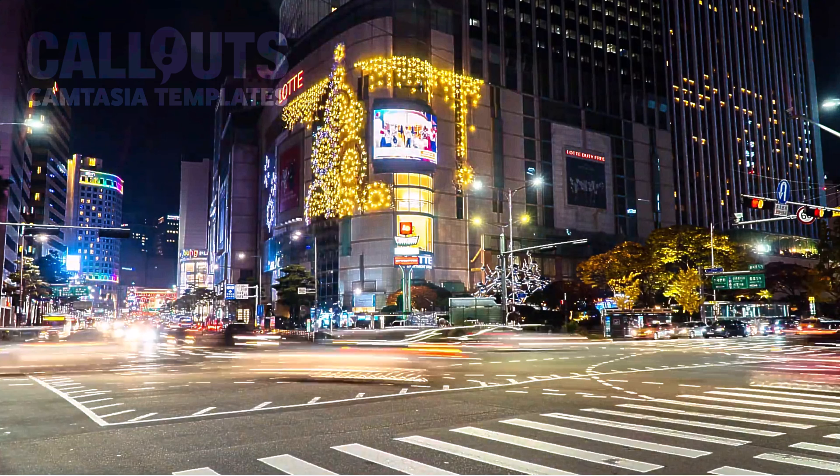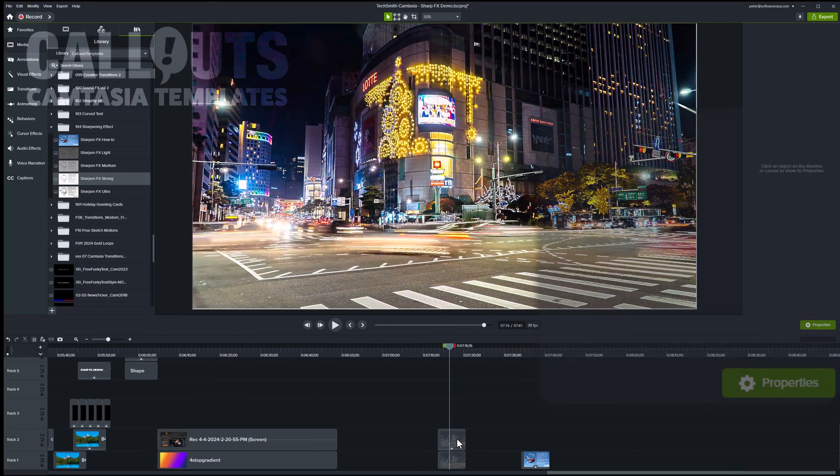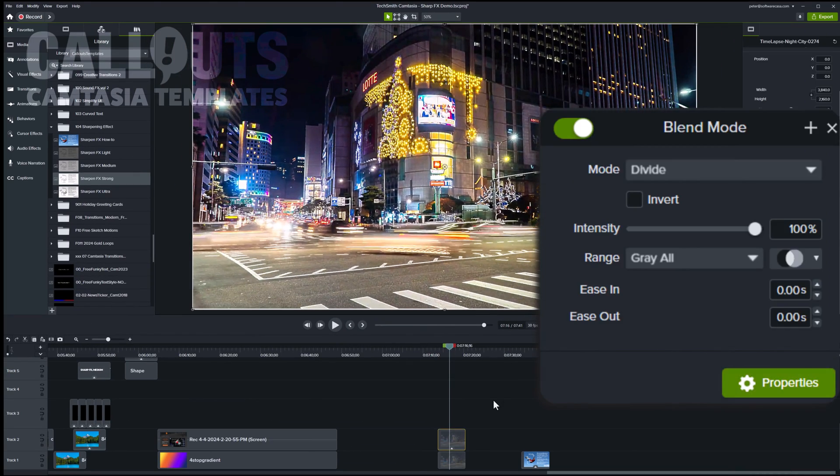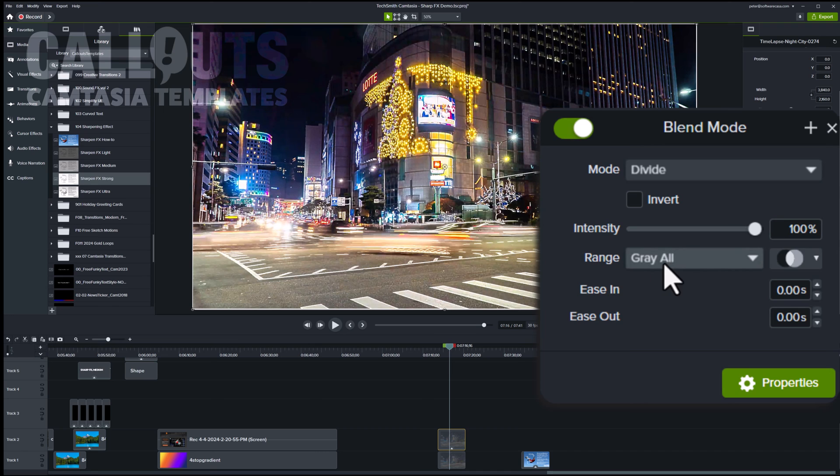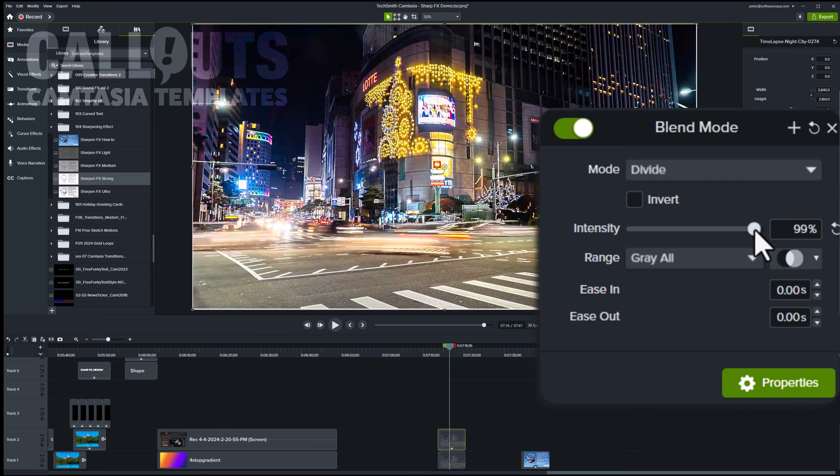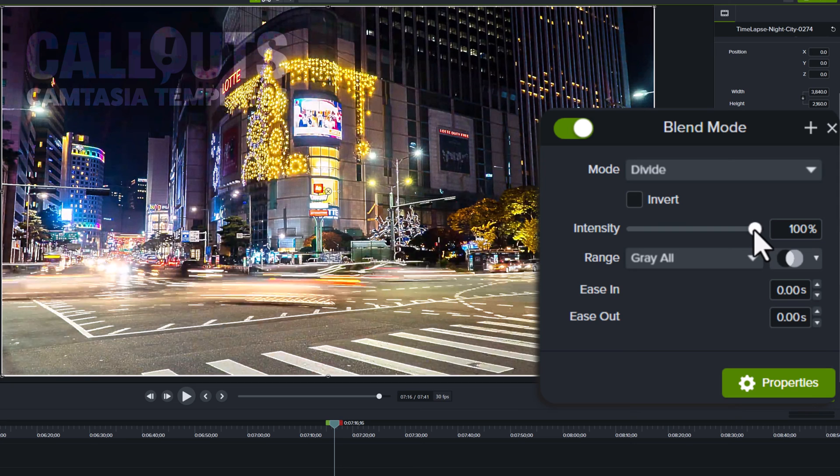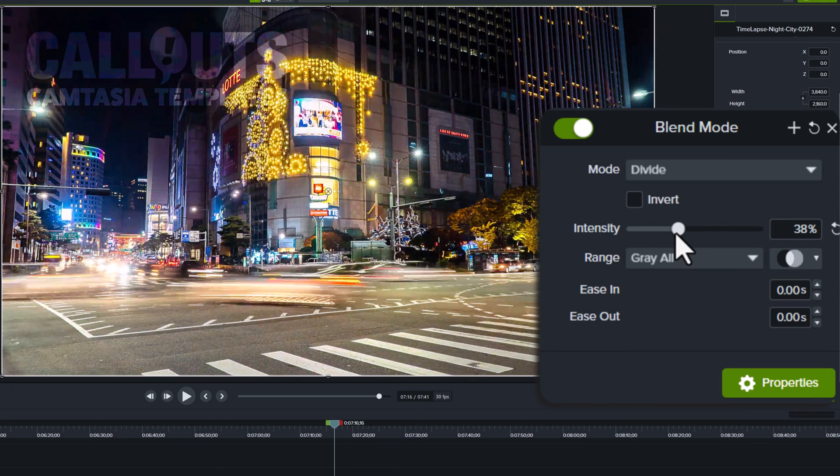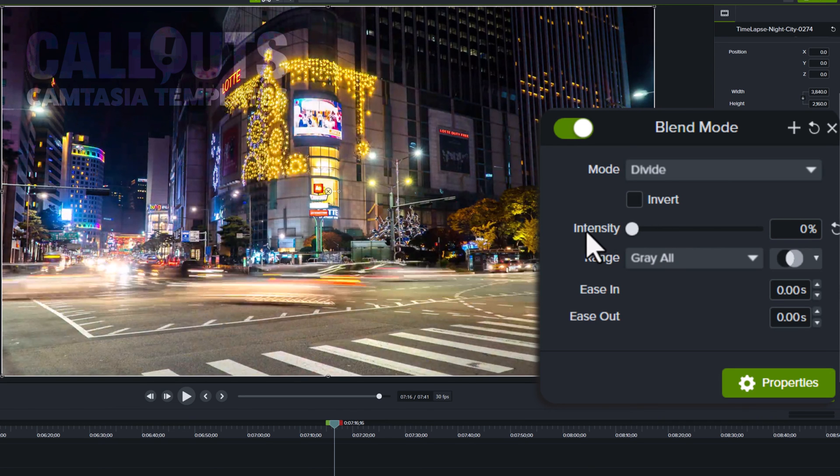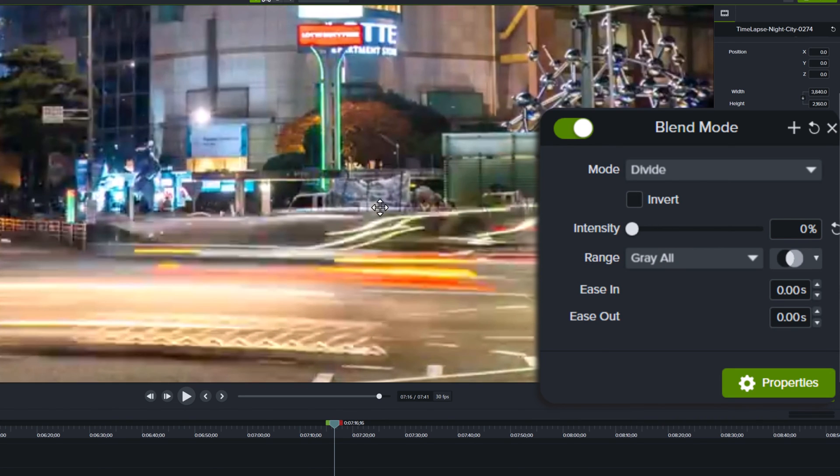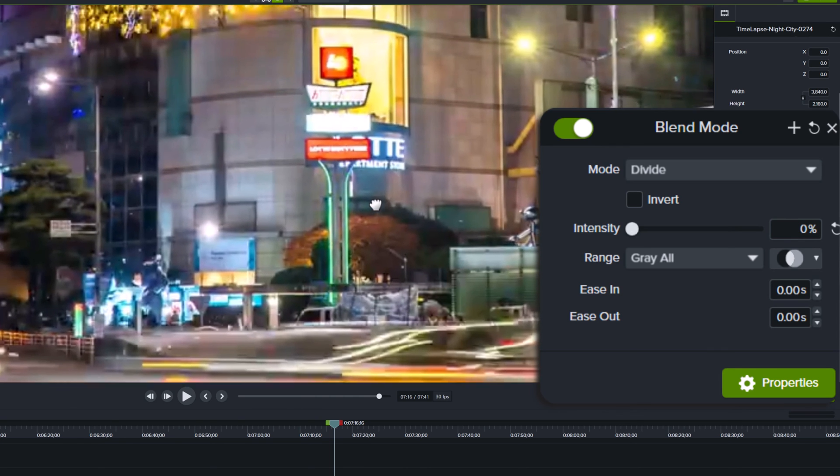So you can also edit the strength of this. Now in this case, I added the strong one. To edit the strength, you find the effects in the quick properties and you can use the intensity slider. So now if you find the blend mode, on the blend mode you can edit intensity of the filter. So if you drag it down, you will have less and less sharpening. Let's zoom in to really see the effects here.